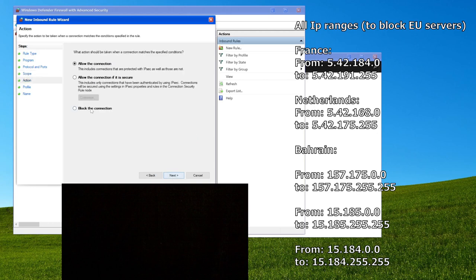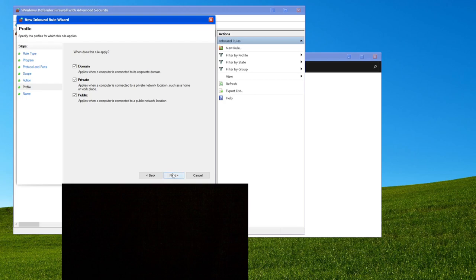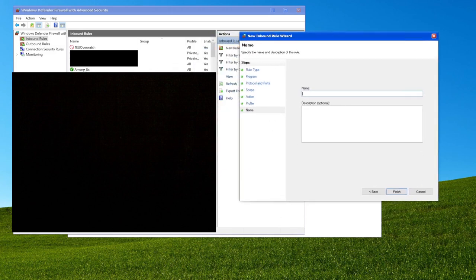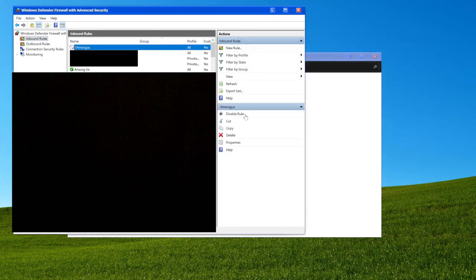From here you just hit next, block the connection, next, and just leave that as all three. Then for the name, you want a number first, because if you look at this list it's listed alphabetically, and you can see the one I have already up is '1U Overwatch.' Because it's a number, it shows up before letters, so any number really works with any name after that. If you ever want to disable or enable it, you just come back in here and hit disable rule or enable rule.